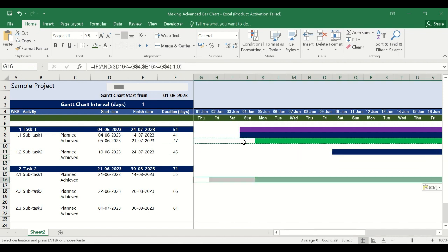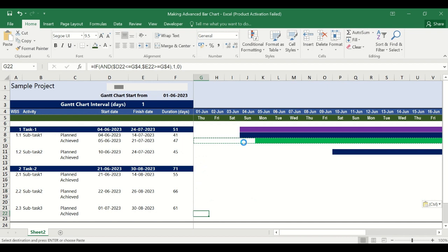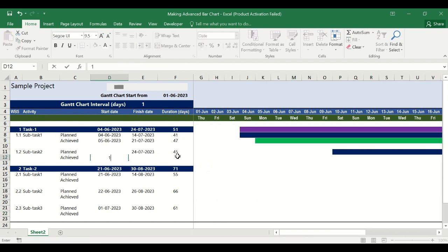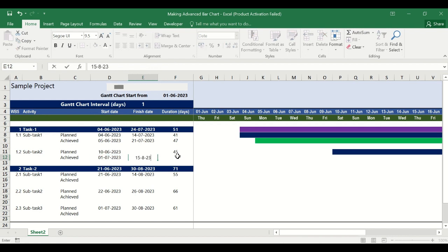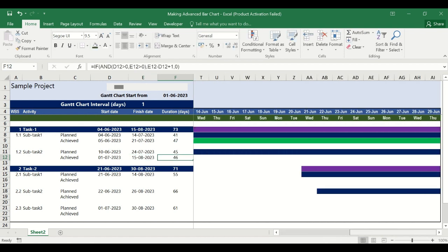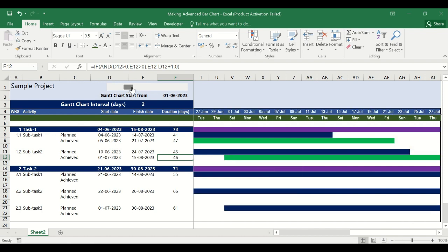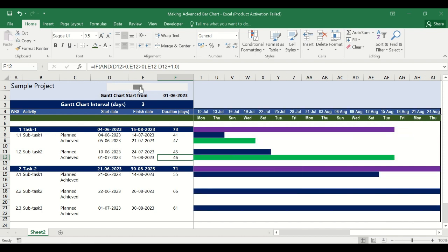We will copy the achieved row formatting and paste it against the other achieved rows. Where there is no date there will be no bar. Once you put a date — say 1st July 2023 to 15th August 2023 — there may be no bar visible because the chart currently only extends to 29th June. If we change the start date the August range comes into view and the achieved bar chart appears accordingly.